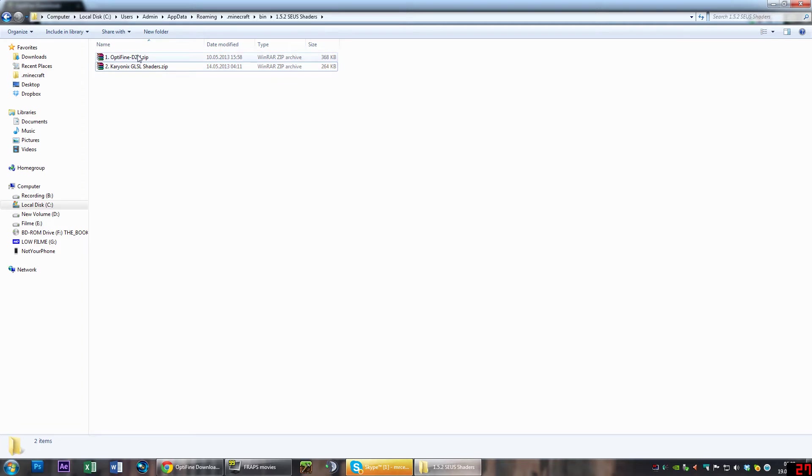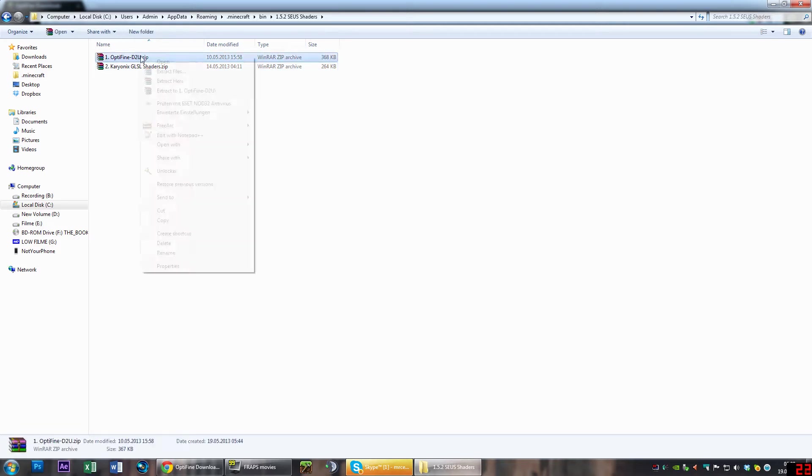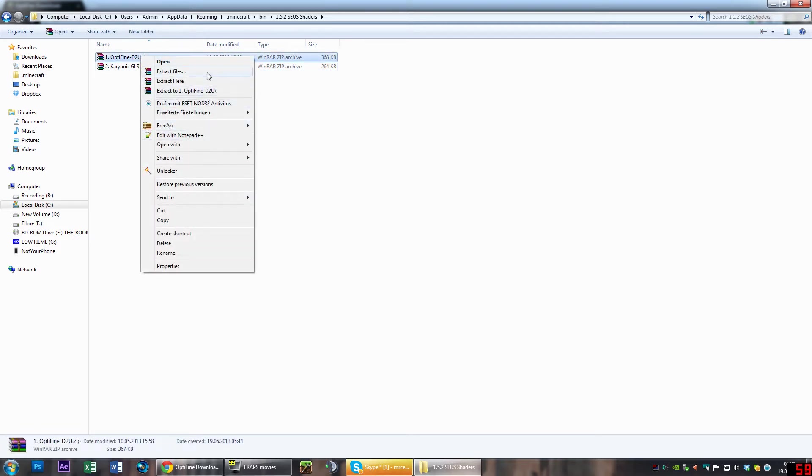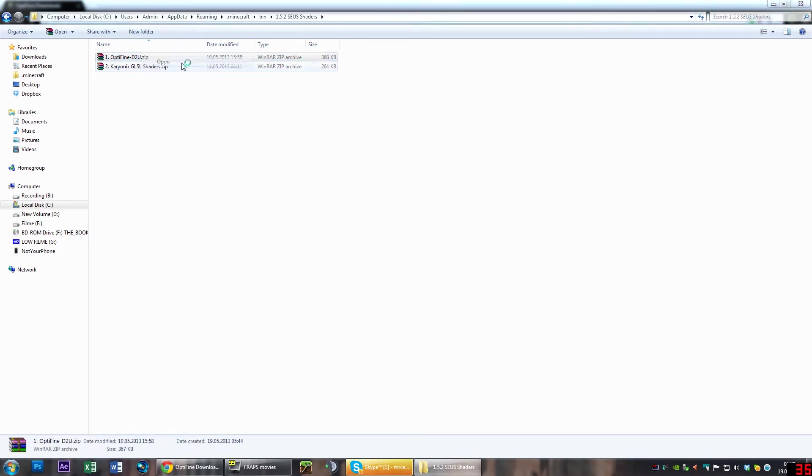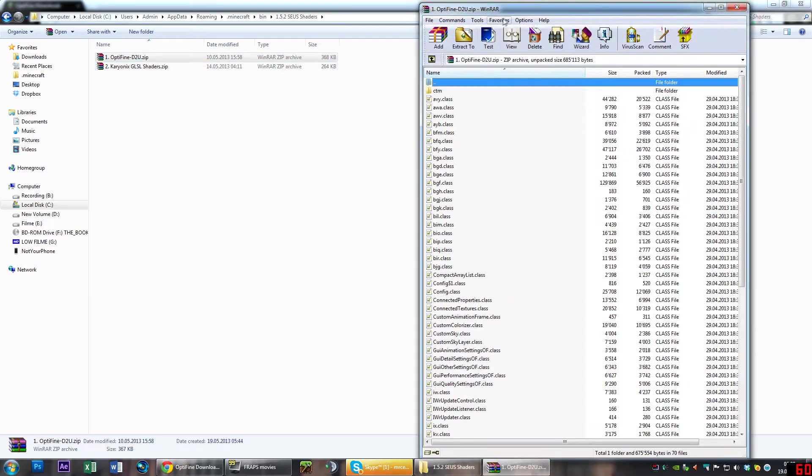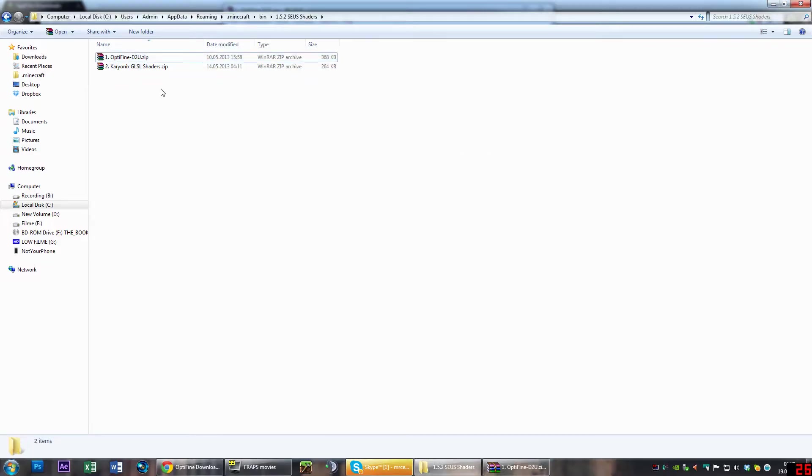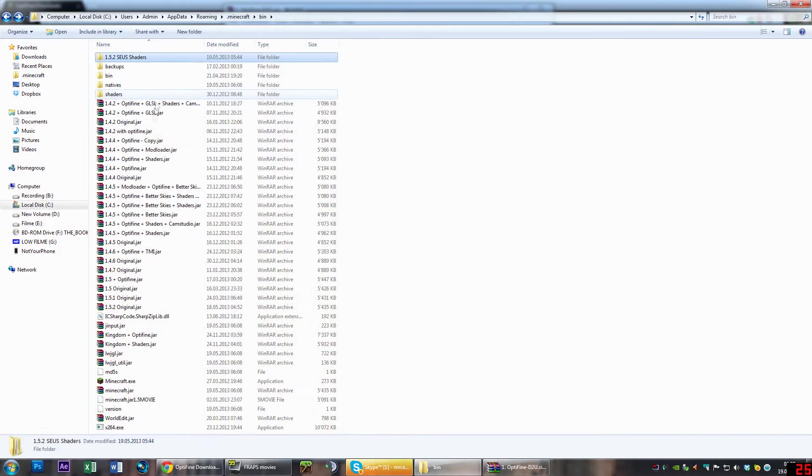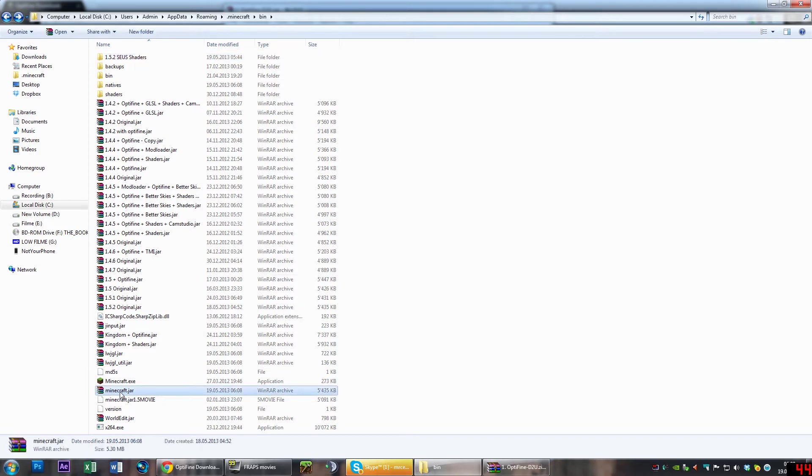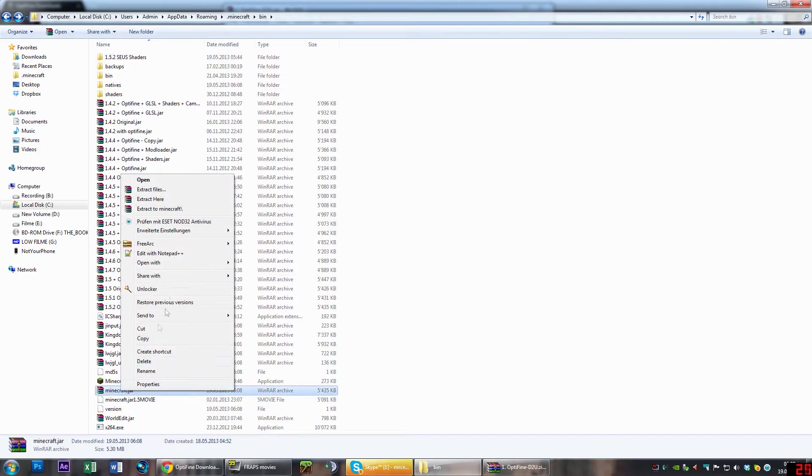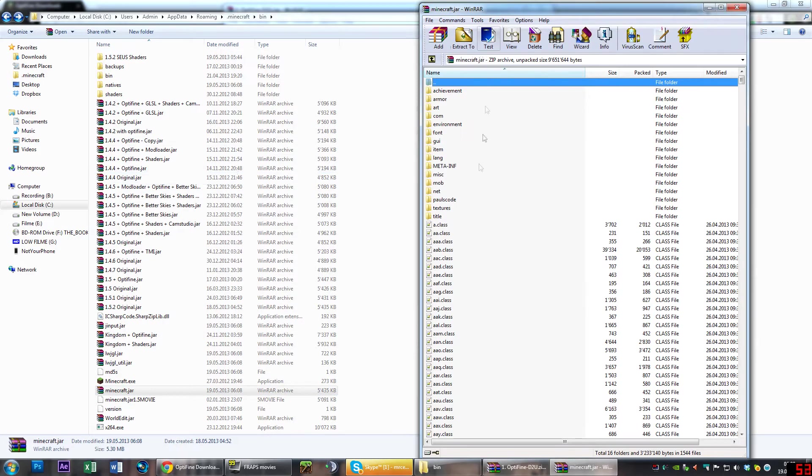Once you have those, open the OptiFine file with right-click, open with WinRAR, or just select open if you have it as your default program. You also want to go back and open the minecraft.jar with WinRAR or whatever program you have.